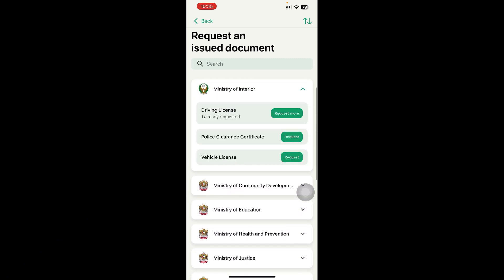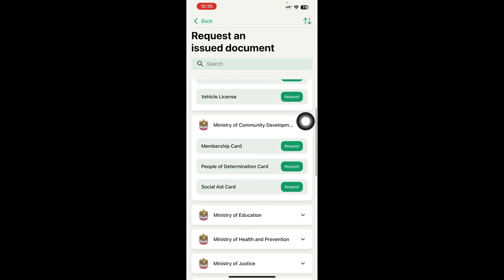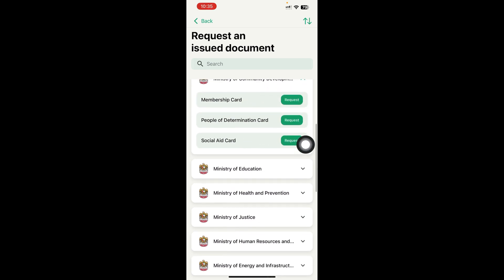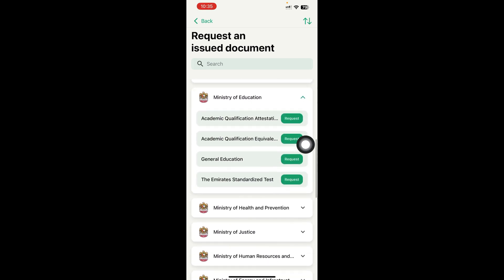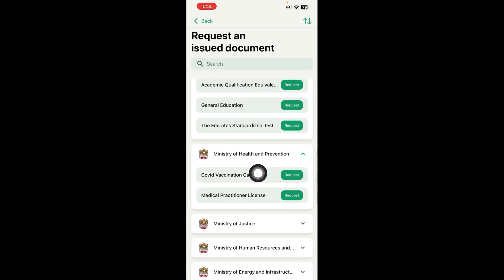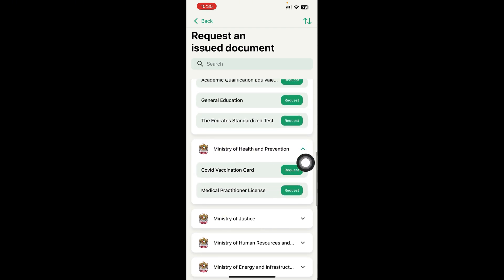When you click Request Documents, all departments and document types come up here — like Ministry of Interior, driving license, police clearance certificate, vehicle license, membership card, people of determination card, social editor card, Ministry of Education, and all documents. You can also get your COVID vaccine card from here.